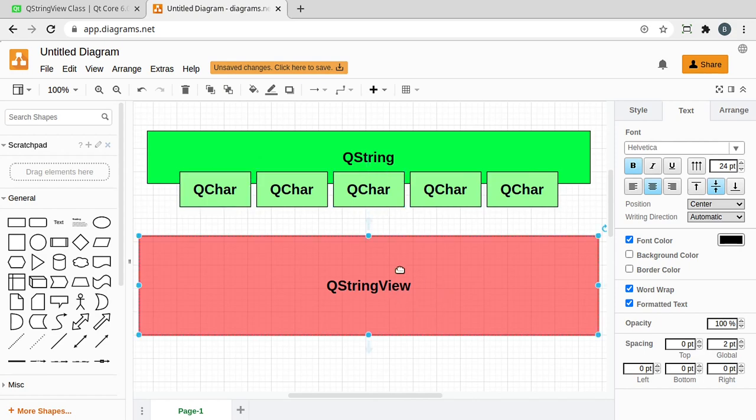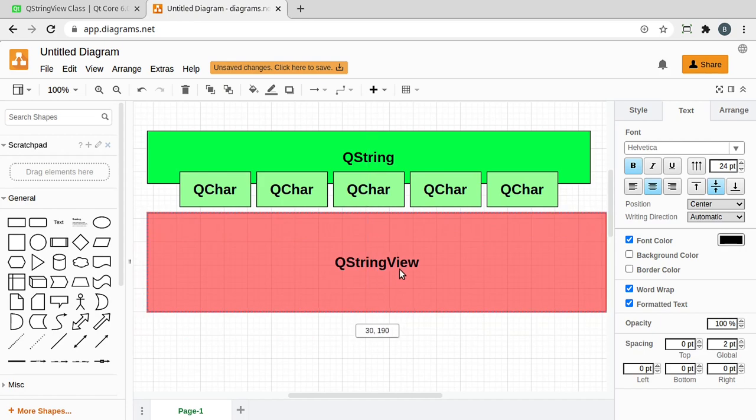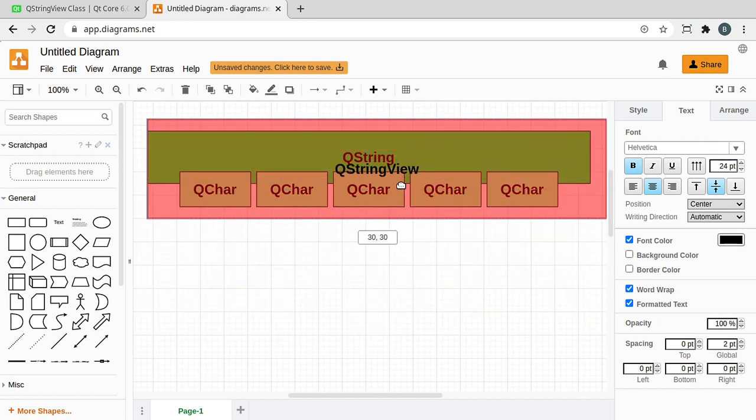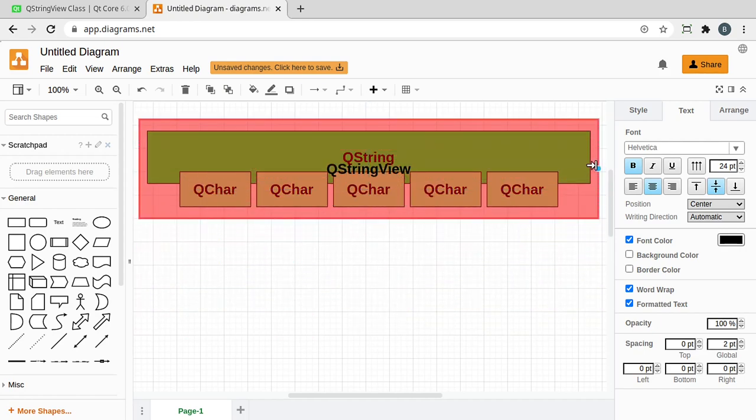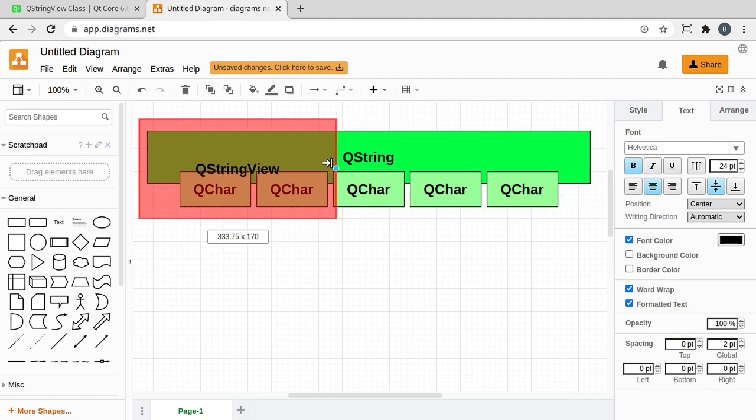A string view, on the other hand, is designed to view that but not modify it. And to that end, it doesn't actually own the QString or the sequence of QChars. So it just kind of sits over the top of it like this. And you can read the entire string, or if you wanted to, you could read just part of it. Let's dive in and take a look.